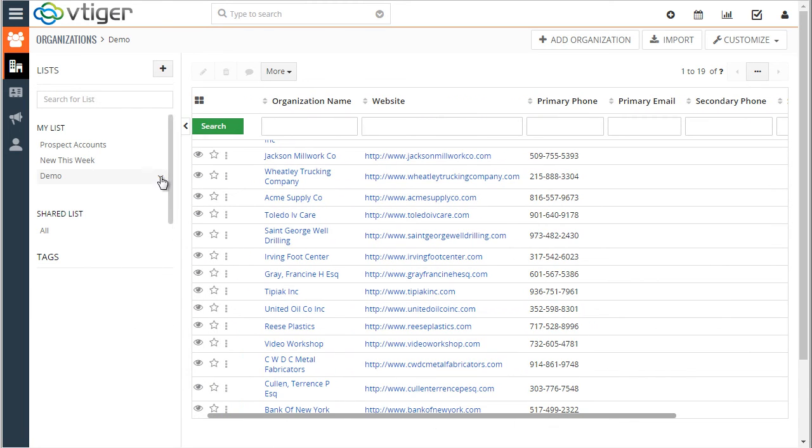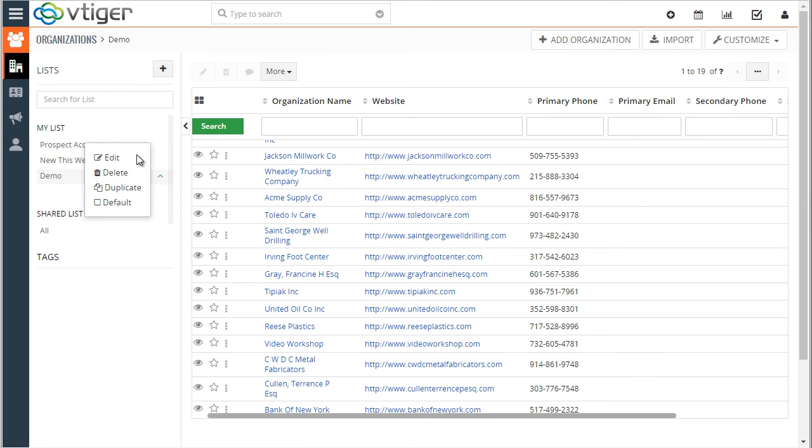Going back to the list section, by clicking on this arrow you can go back and edit the list which will allow you to change the columns, condition, and the sharing access.